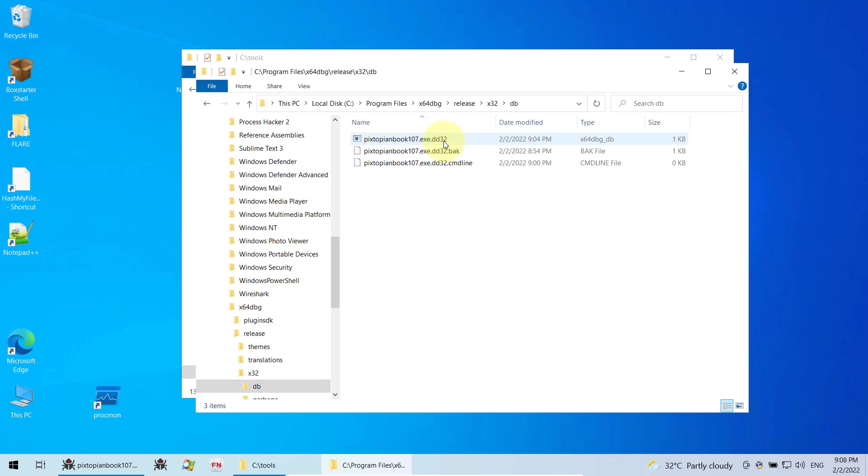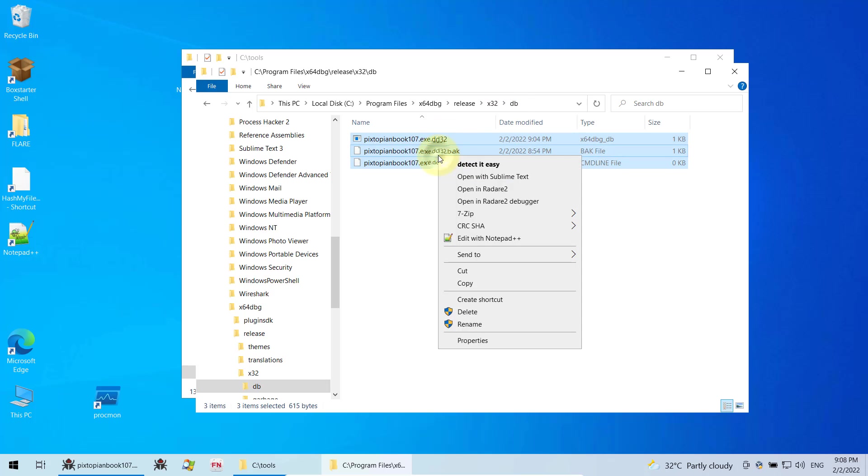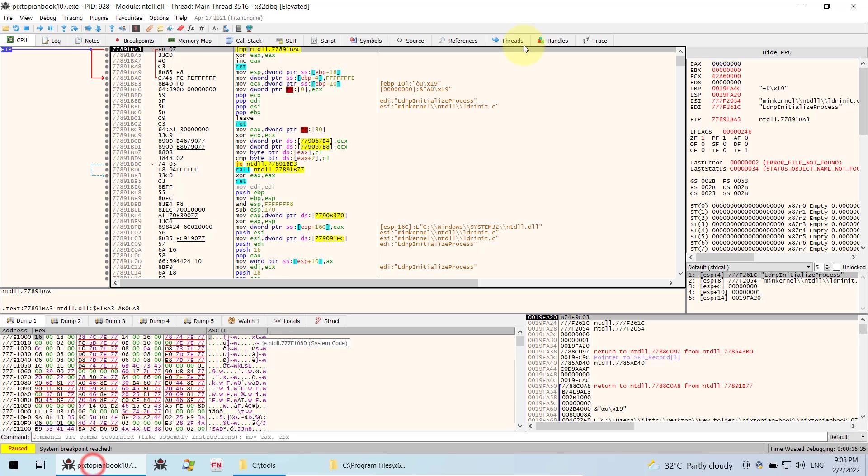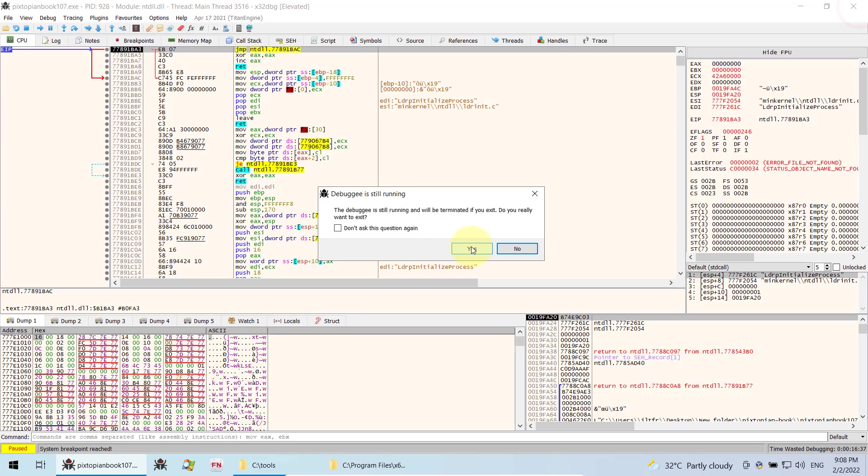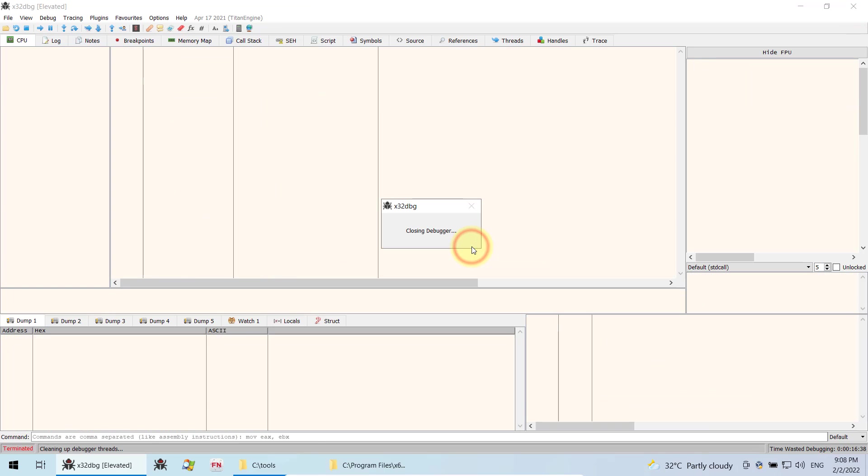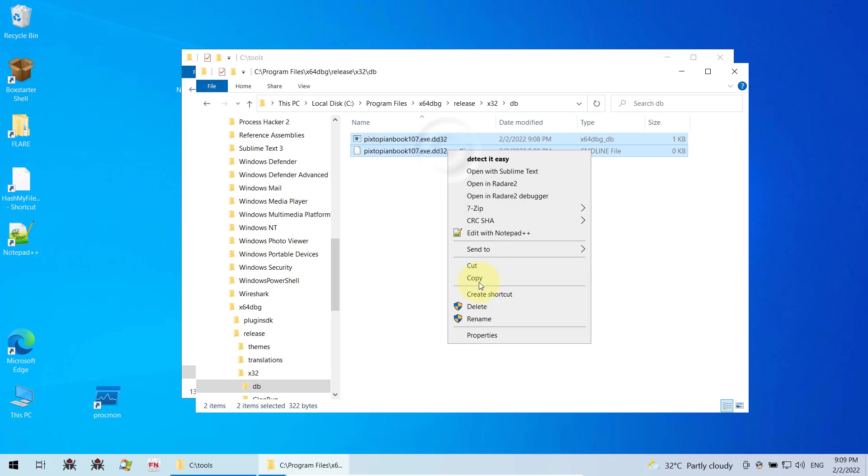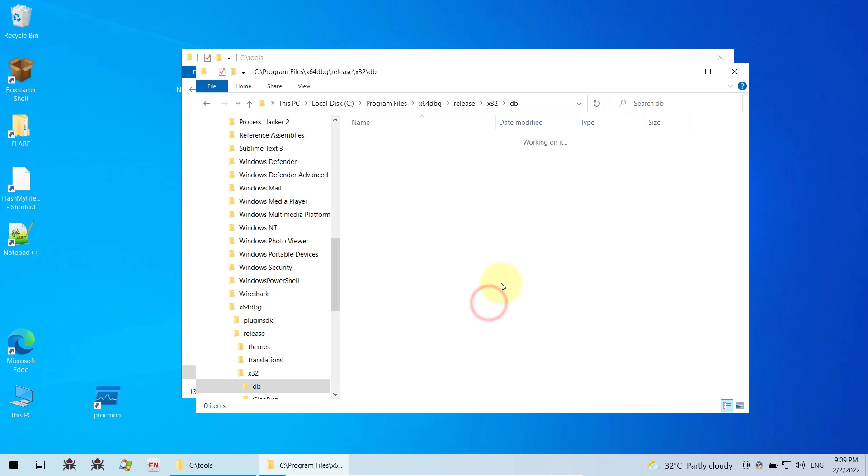All you need to do is select everything in this DB folder and delete it. You need to close your XDBG before you do that, which I forgot to do, so it recreated the database as you can see. So I delete it again.